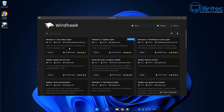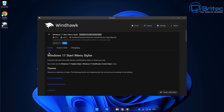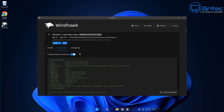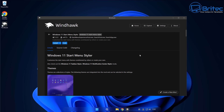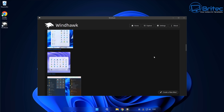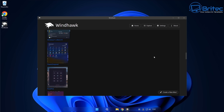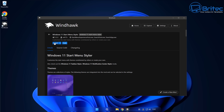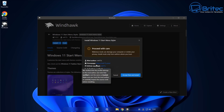We're going to jump to the next option by clicking the explore button and taking a look at the Windows 11 Start Menu Styler. This will allow you to change the start menu. You can go into details and read all the information, check the source code, and get some ideas of the looks available. Because we're using the glass theme, we're going to go ahead and try to install a Windows Glass theme for our start menu.